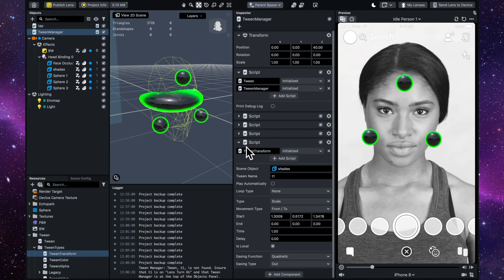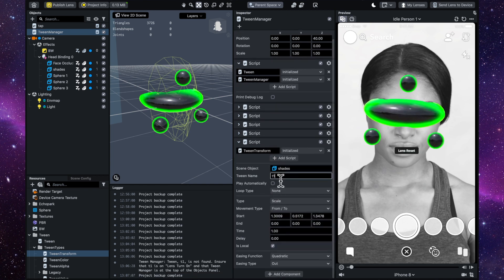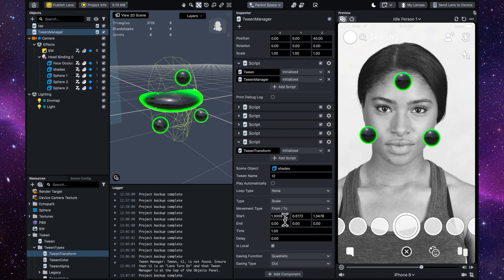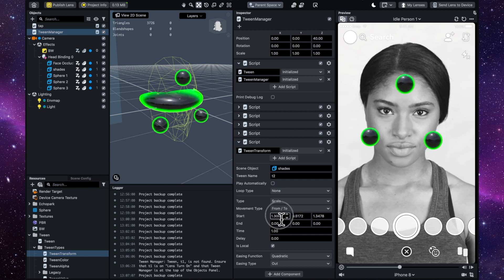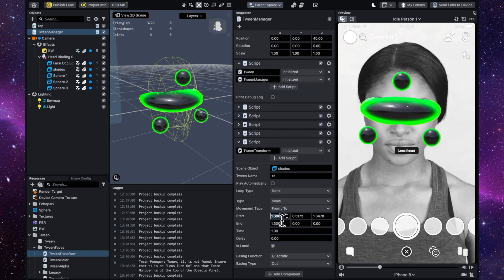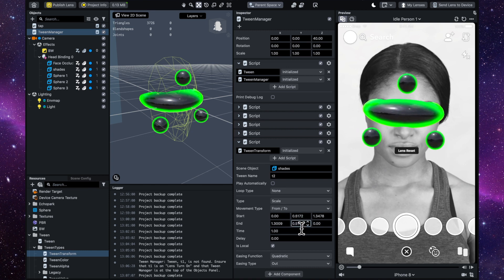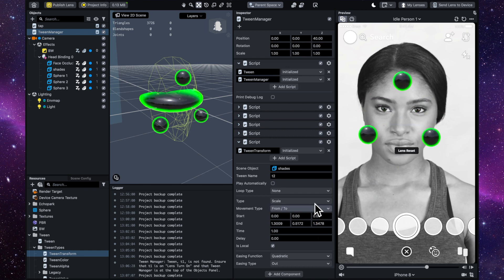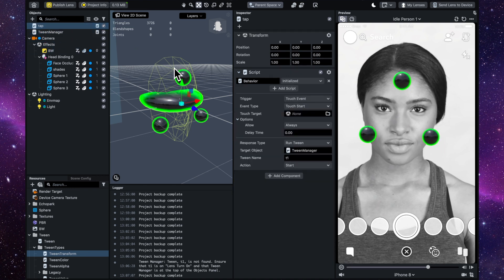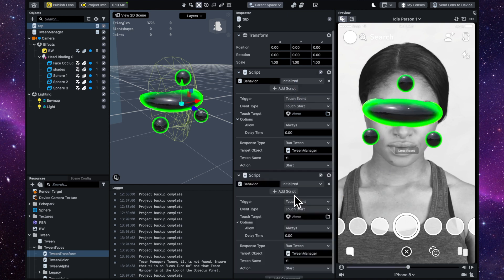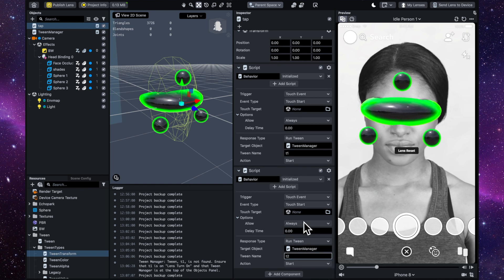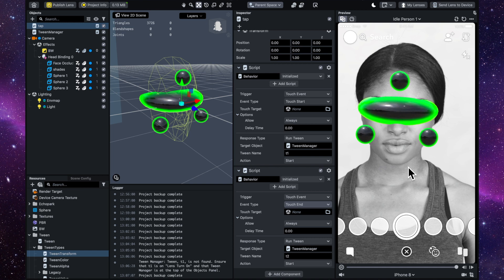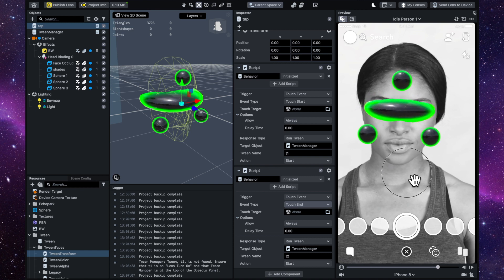Copy this tween transform and paste it. Change the name to 't2' so it's not triggered on tap — this will be the release tween. Swap the start and end values around by copying, pasting, and zeroing them out. Then go back to the tap behavior, copy the tap start entry, paste it, change the name to 't2', and set it to Touch End. Now when you tap and hold the shades disappear, and when you let go they grow back.